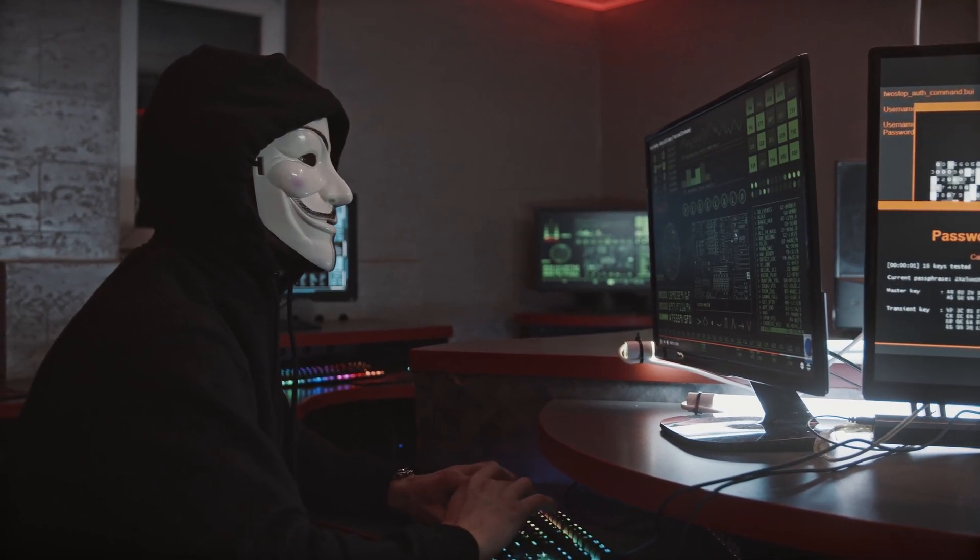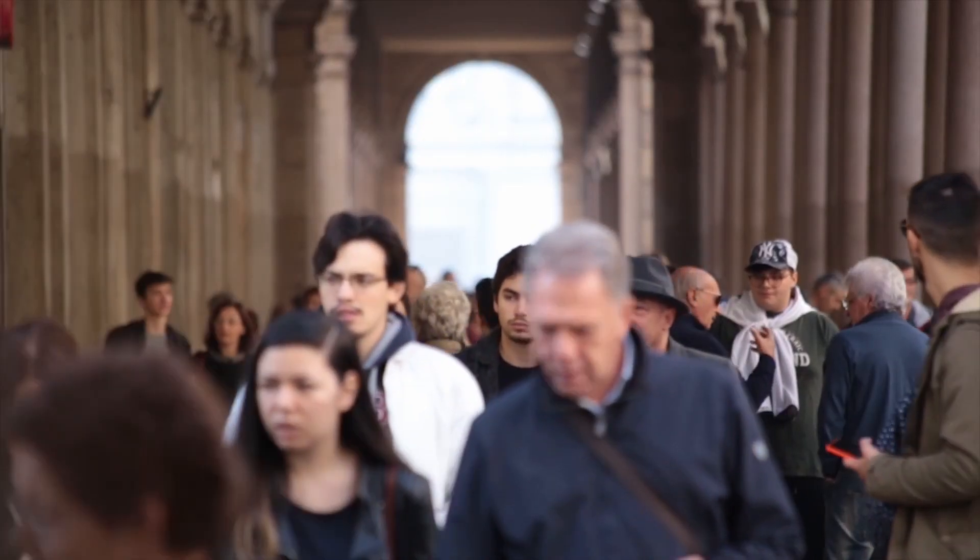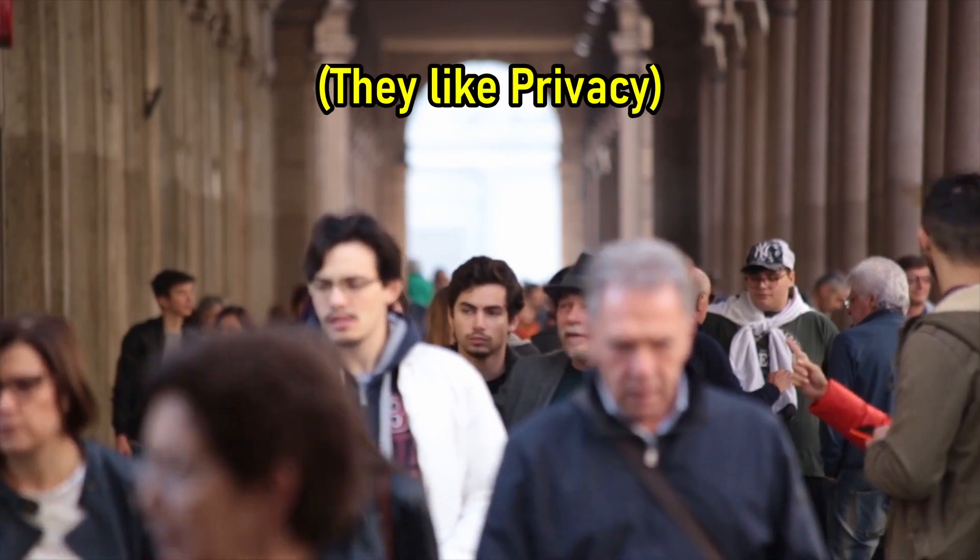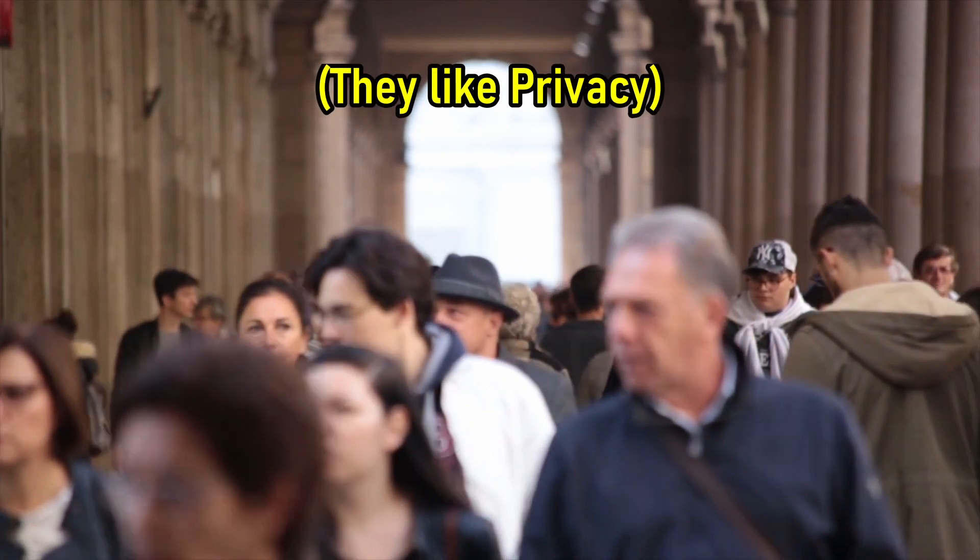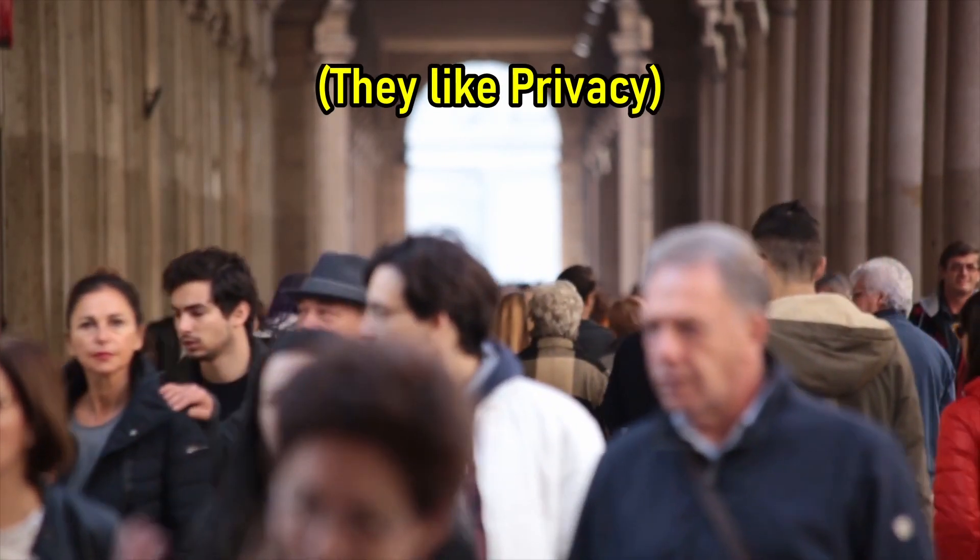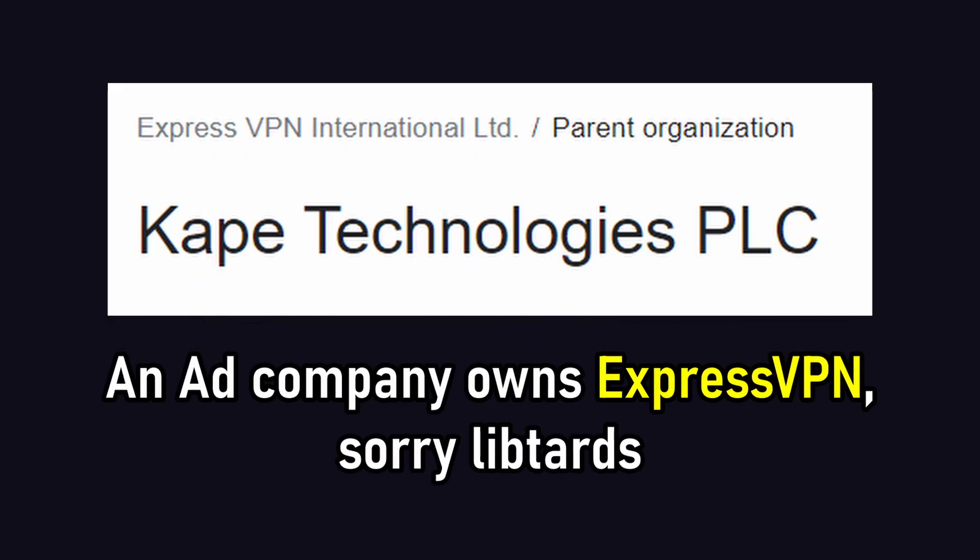Now, while Tor is used for nefarious purposes like hackers, millions of people, including me, use it to increase their privacy and prevent our ISPs from seeing things they shouldn't see. Technically, you could also use VPNs, but in my opinion, VPNs are also part of big tech.